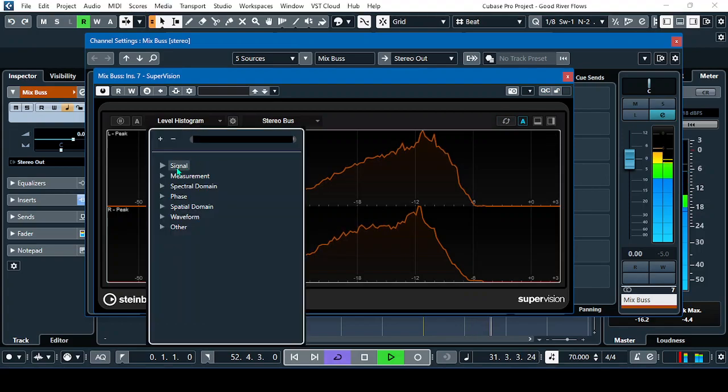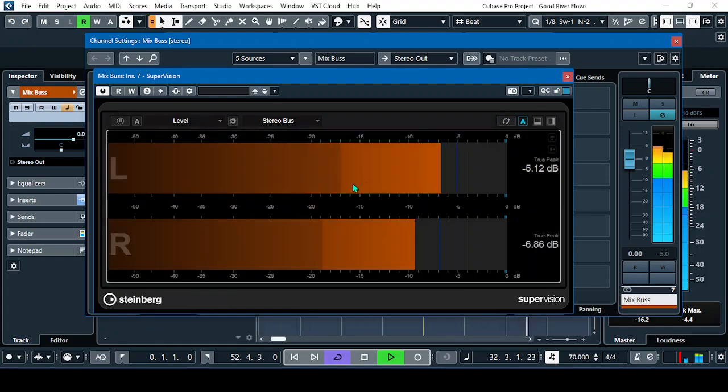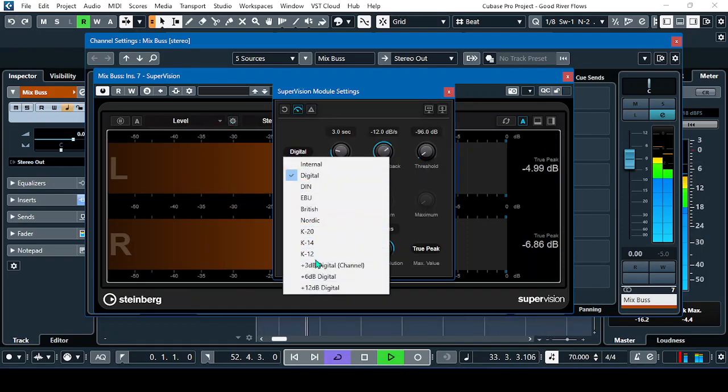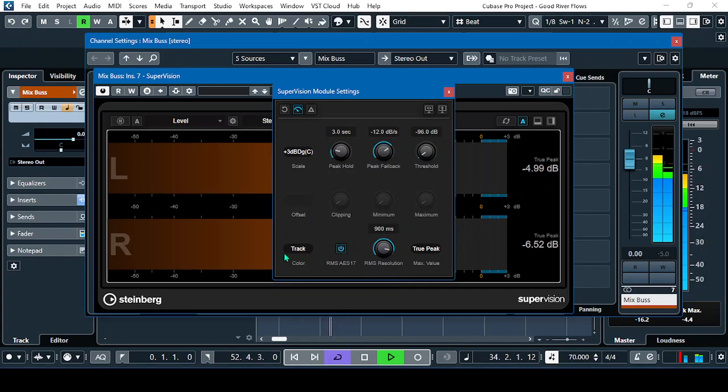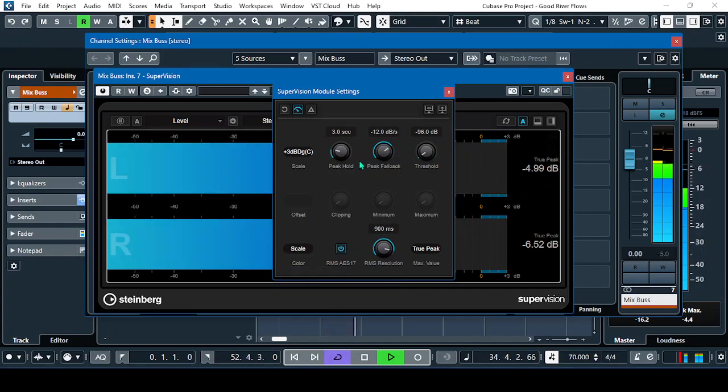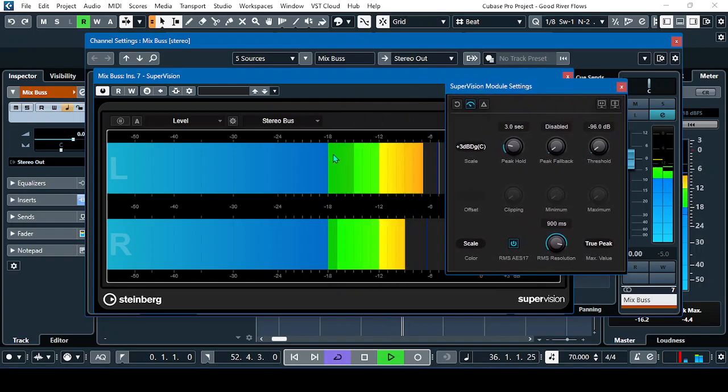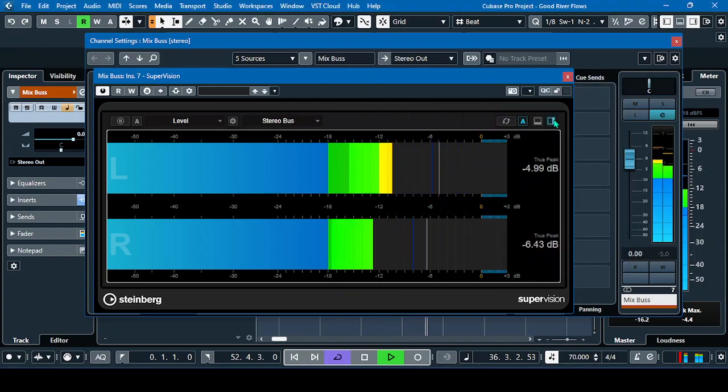So moving back to the levels. This one. Again, we'll have to use the plus 3 dB digital scale. Then, scale. Then, that's it.